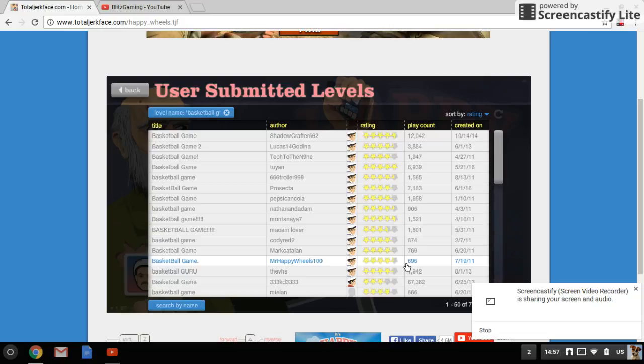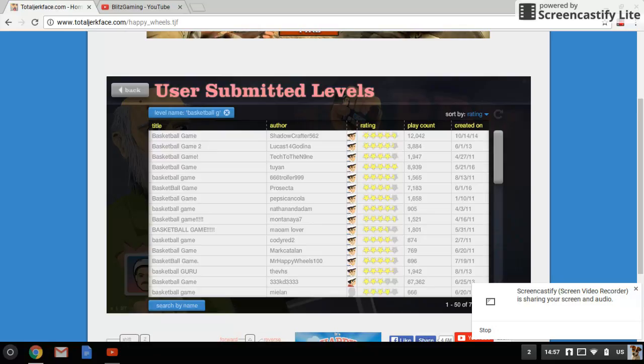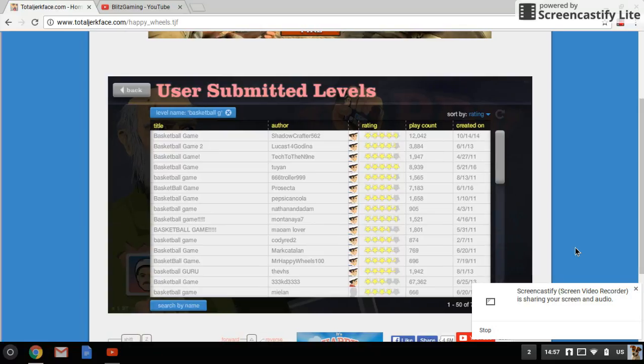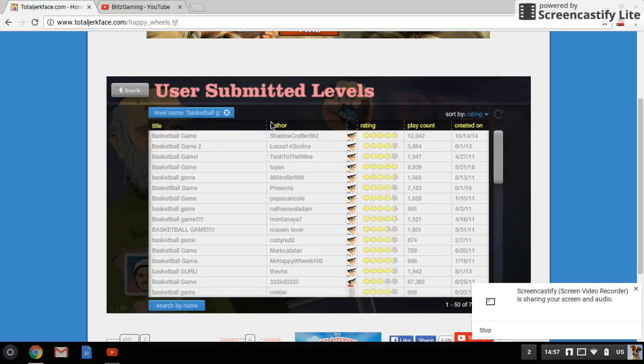Hey guys, I'm back with another video on Happy Wheels in the same day, and I'm with Nora again. Say hi, please. Yo.